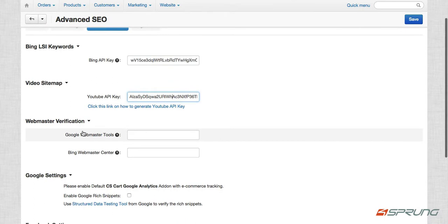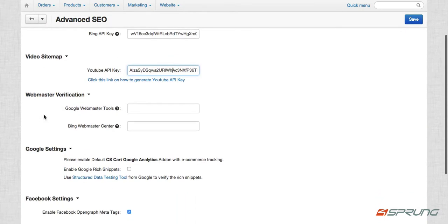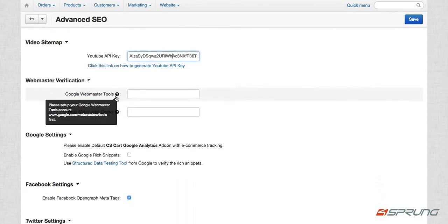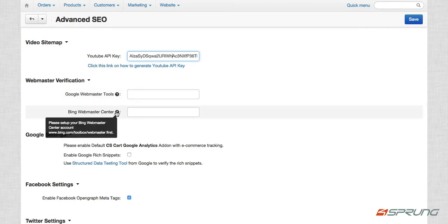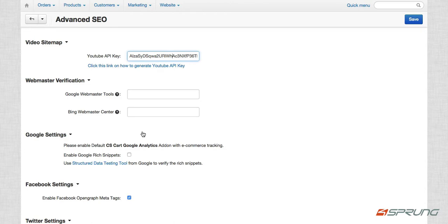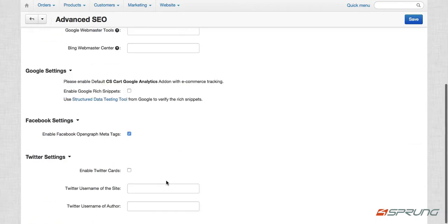And then we also have Webmaster verification. Just sign up on this link for your Google Webmaster Tools account and for your Bing Webmaster Tools account. So Webmaster verification is basically just telling the search engines like Google and Bing that you own this website and this website is verified by you. So it wouldn't be considered a spam site or something like that.